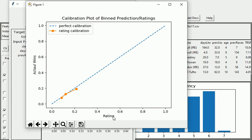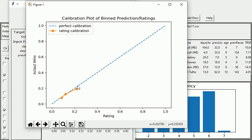Now the orange line on this graph shows the performance of the actual ratings produced by the model, and as you can see it actually calibrates fairly closely with this perfect calibration line.